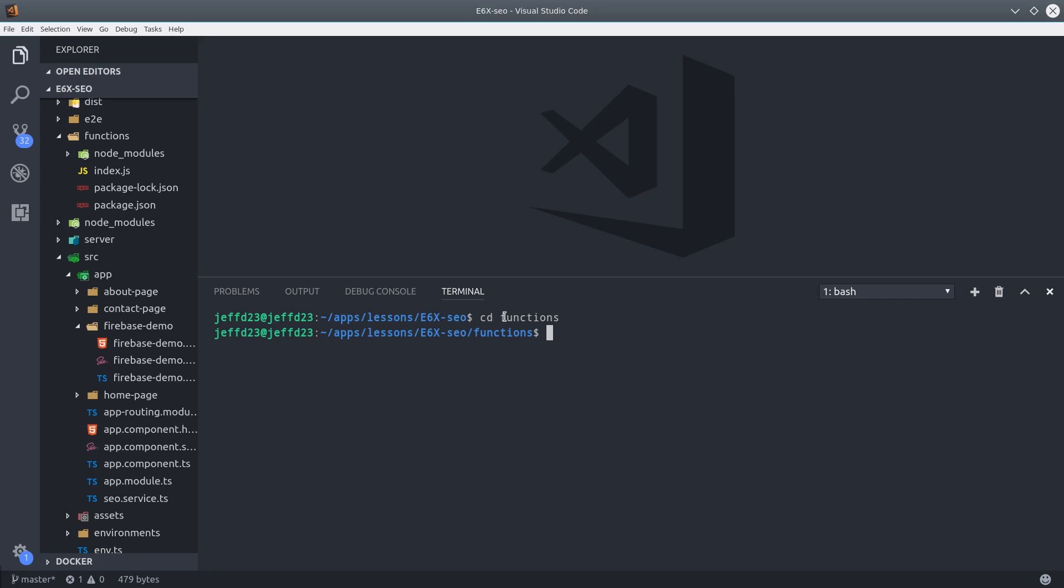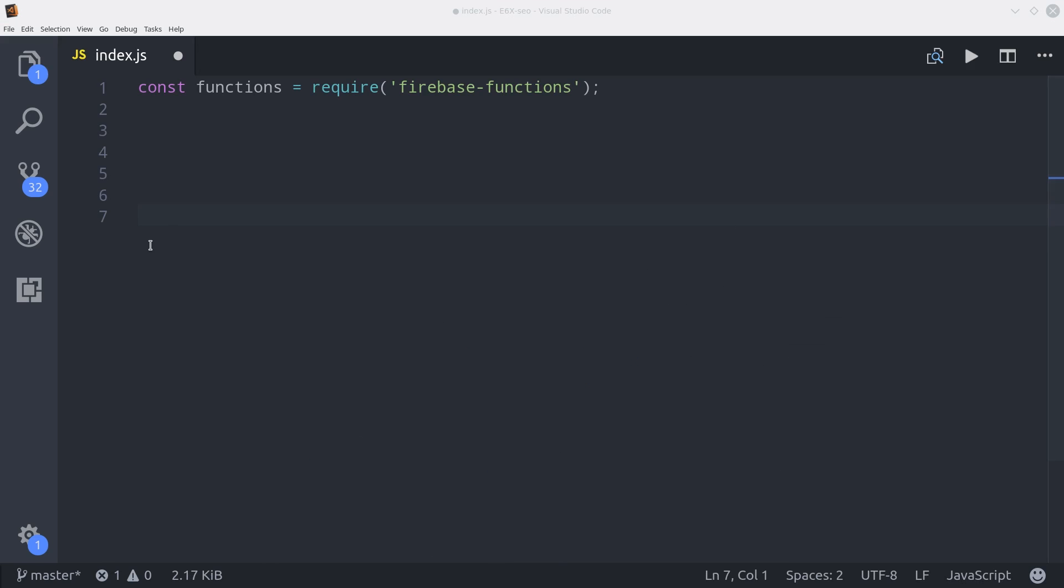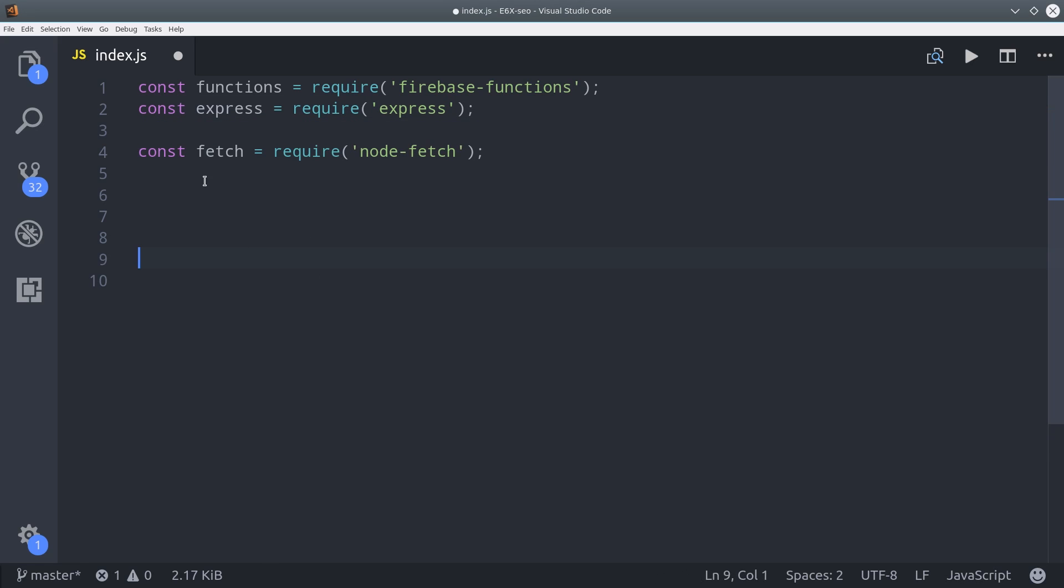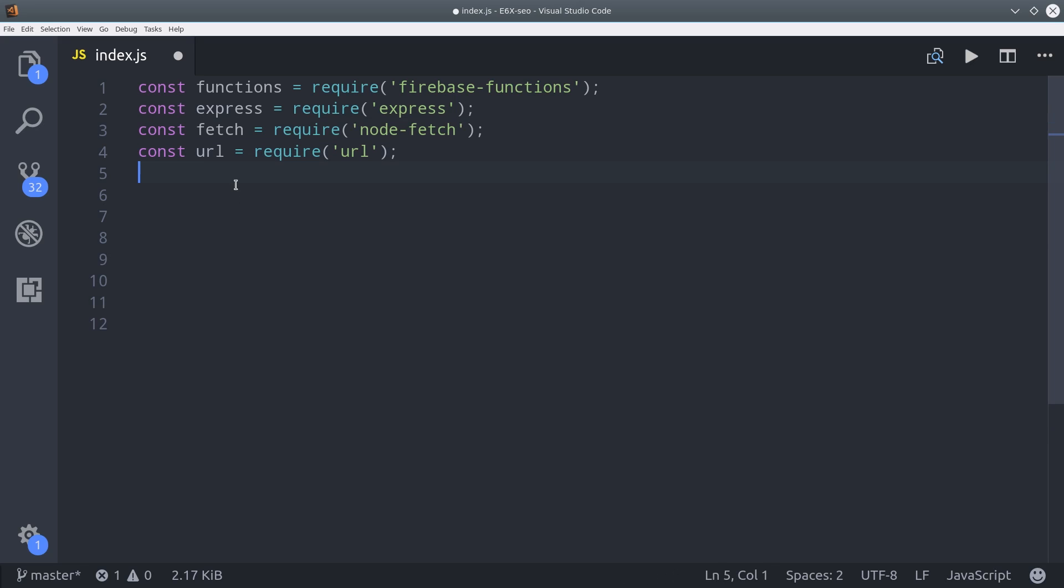So getting back to our app, we're going to cd into the functions directory. Then we're going to install ExpressJS, which will give us some syntactic sugar for routing, and also a library called node-fetch. Then we're going to go into the index.js file and import these required libraries. We're also going to import URL from node, and then set our Express app as a variable.